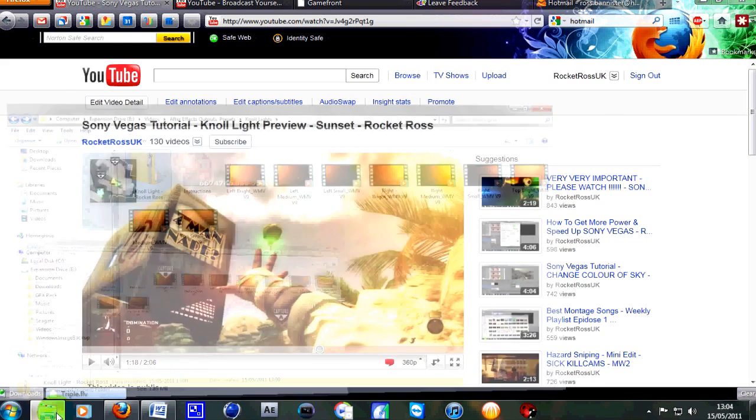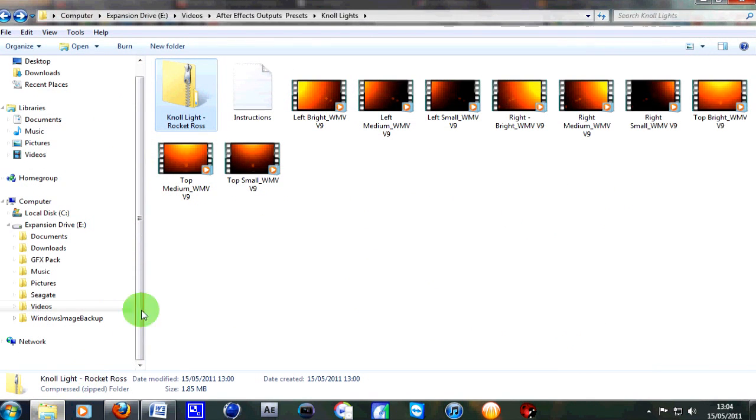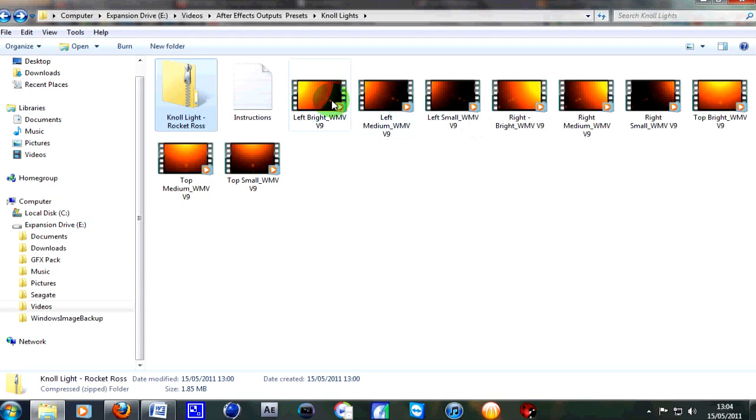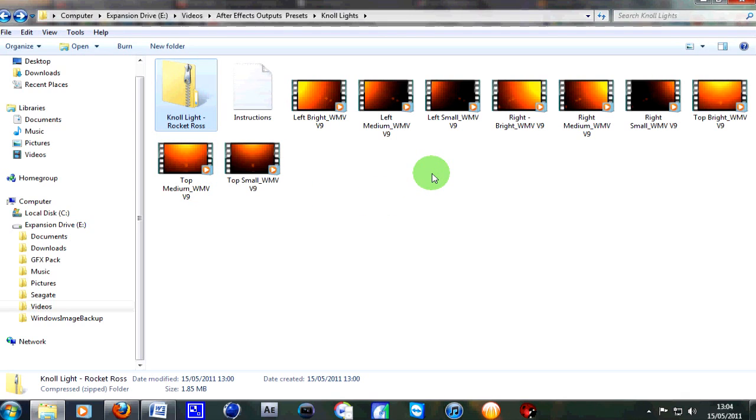I've done quite a lot of variations for you. I've done three from the left: a small one, medium, and a bright one. Same for the middle and same for the right hand side. So there's plenty of options so you can choose where you want to put it.